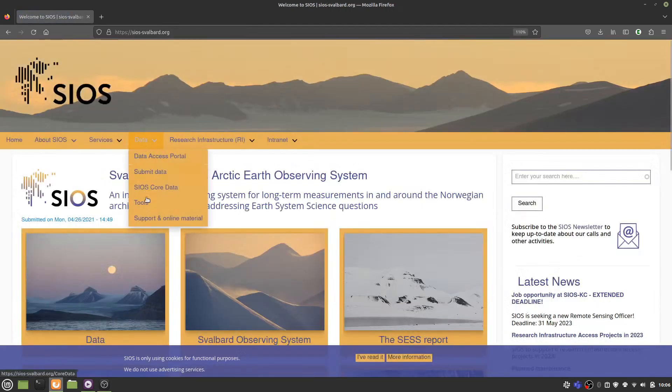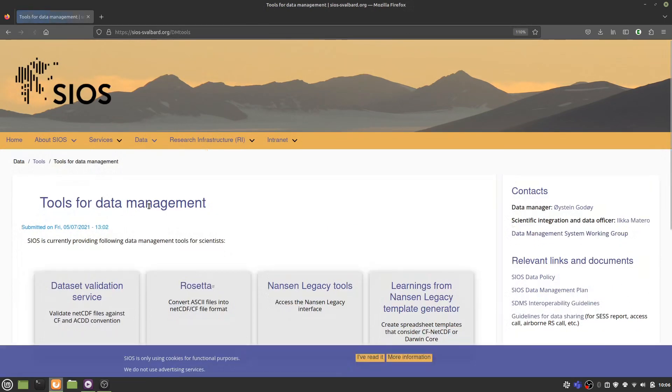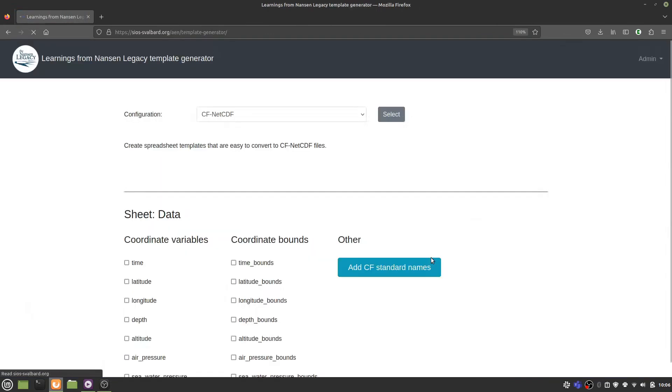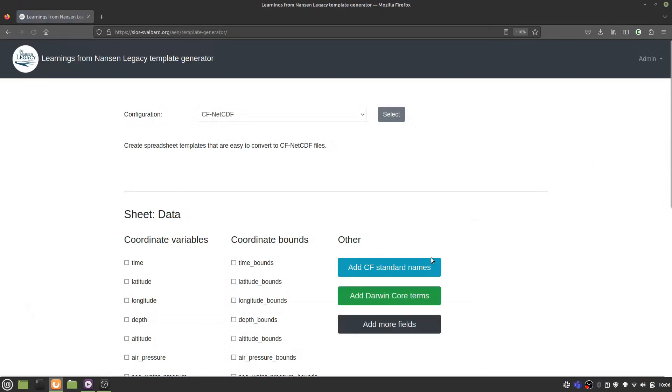Here you can see a button for the learnings from Nansen Legacy template generator. Or you can just follow the link in the description.